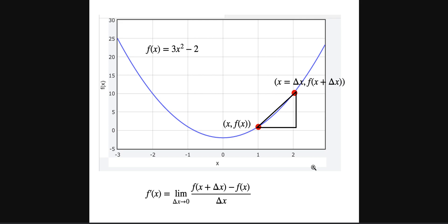I'm going to show you how to take a numerical derivative in Python, but we need a little backup work here. At the end of this we're going to have a program that's going to calculate derivatives - not with integration, not with actual calculus, but with something else. Here's my function f of x equals 3x squared minus 2, the same thing I did before, and there's a graph right there.